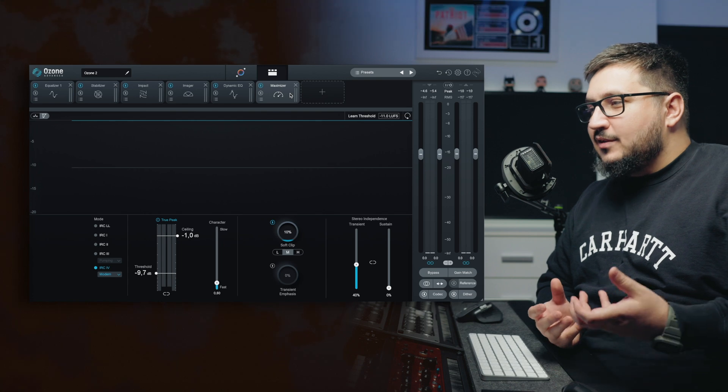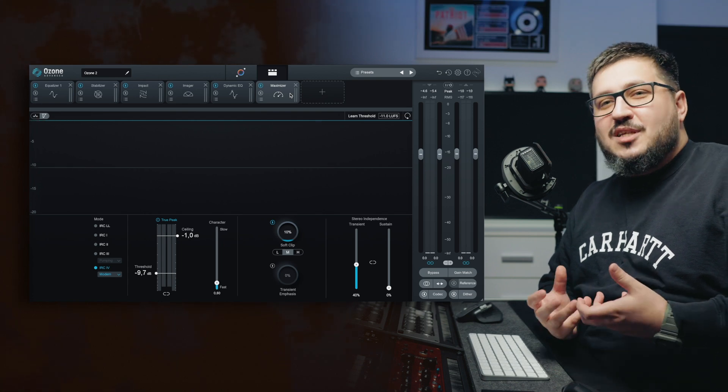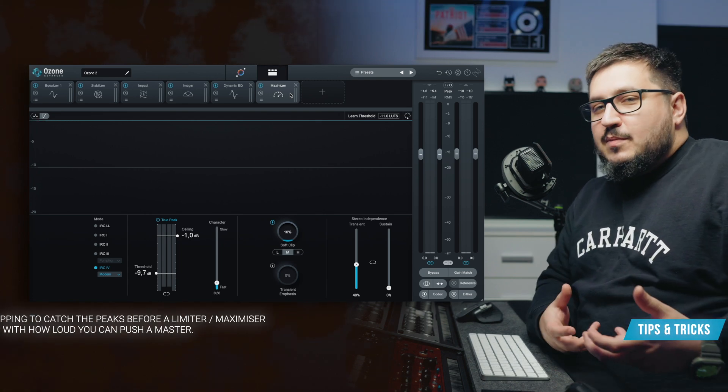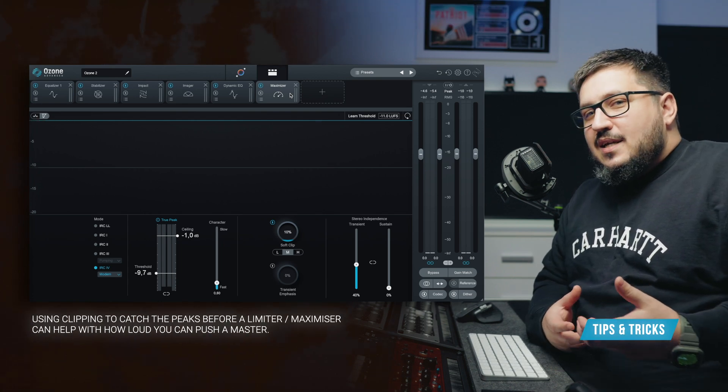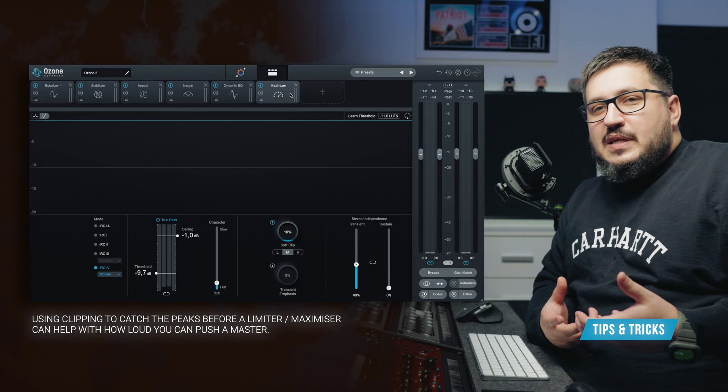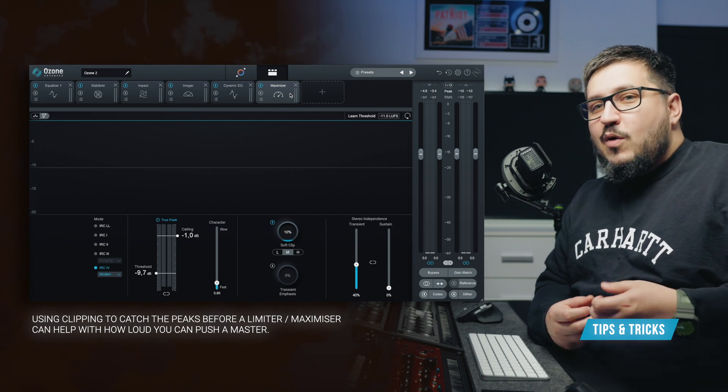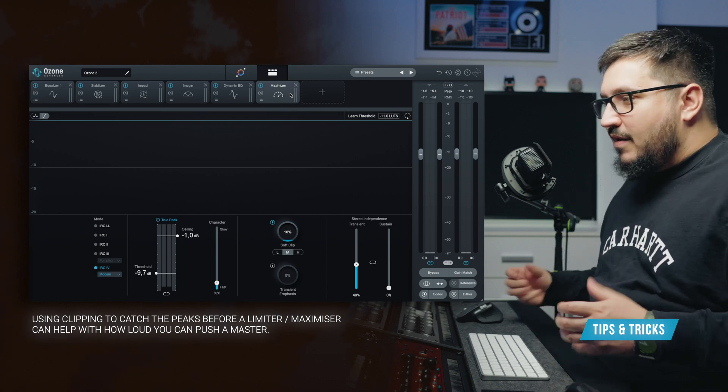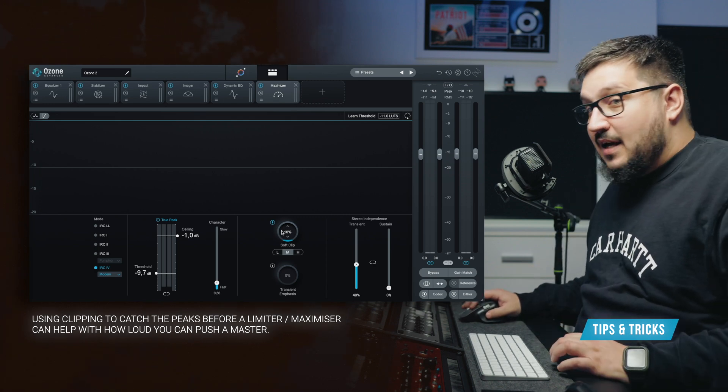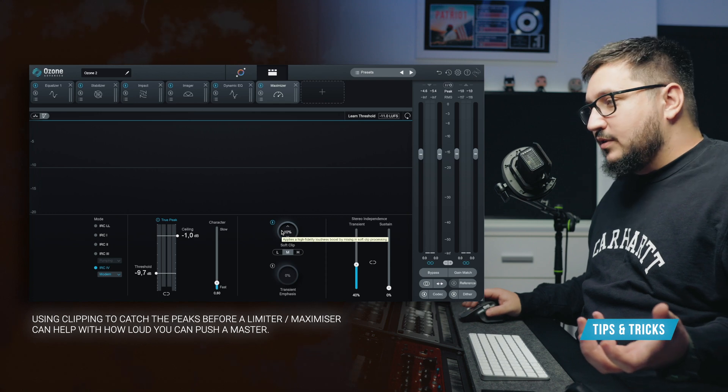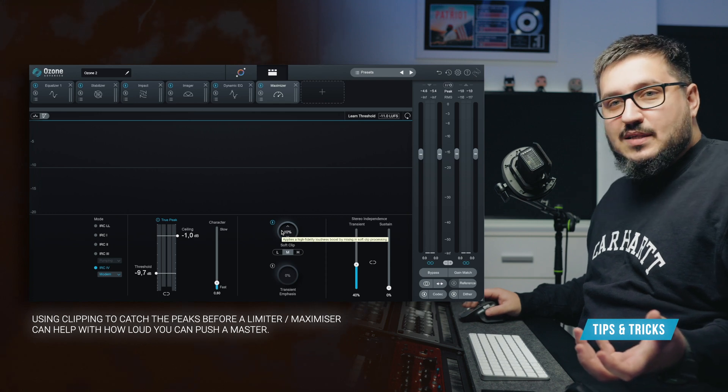When mastering, I usually tend to use clipping to tame some of the peaks. This helps with gaining a couple of dB of headroom. Now we have a soft clip inside the Ozone 10 Maximizer.